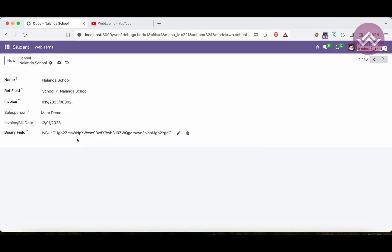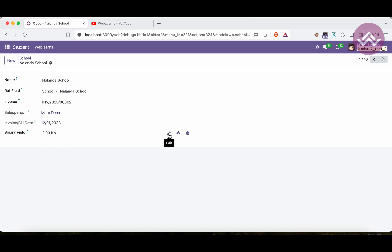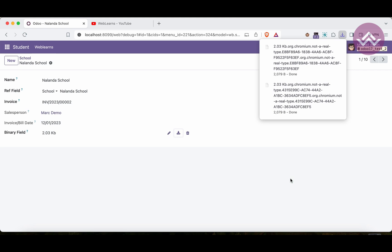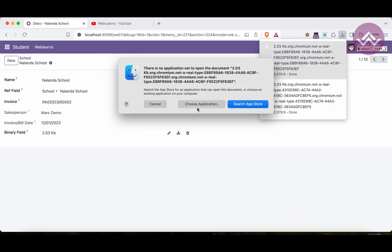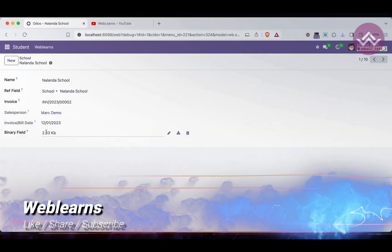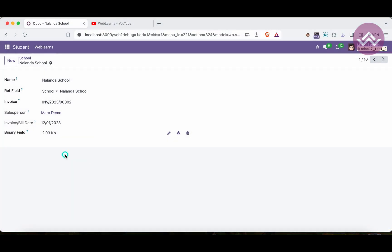If I upload a requirements.txt file and save it, you can see it stores the data and shows the file size. You can edit, delete, or download the file. However, once you click download, the file name is not the exact name — Odoo generates a name because we didn't mention the file name explicitly. This is meaningless and may confuse users about which file was uploaded.